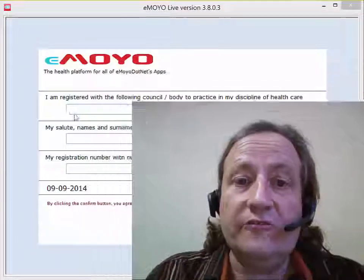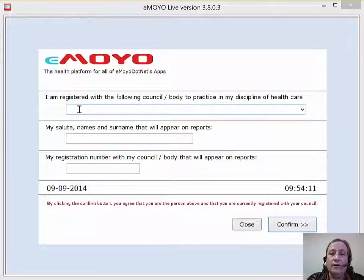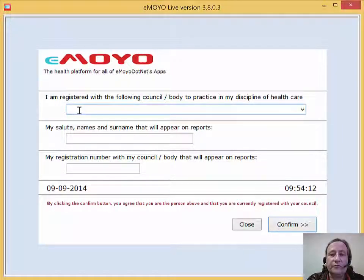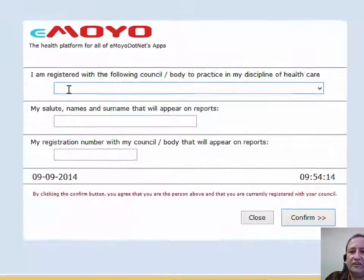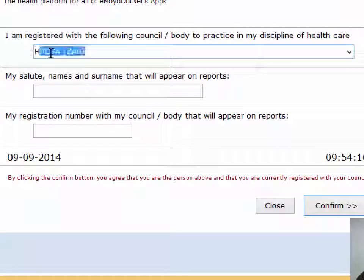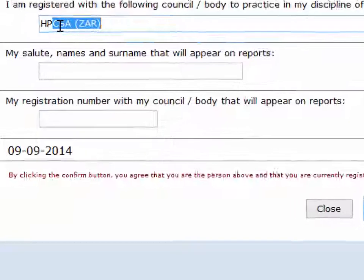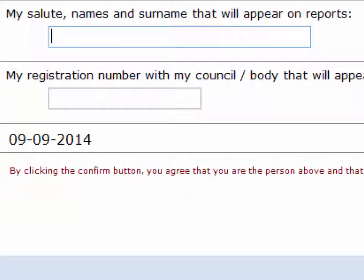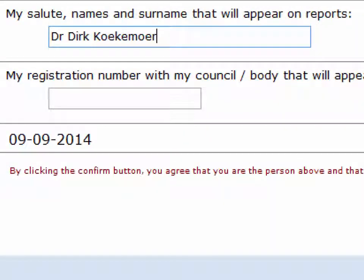After I launch the EMOE software, the software will prompt me for my professional details. First I have to enter the council that I am registered with, then my salute, name and surname, and then the registration number with this council.